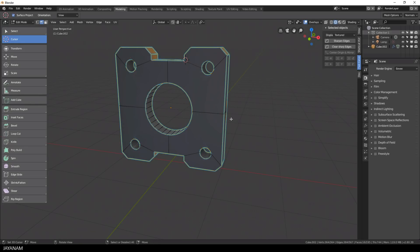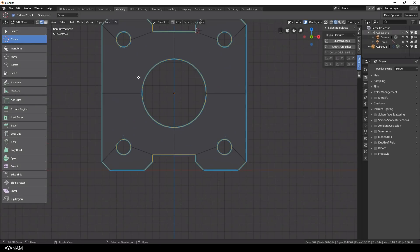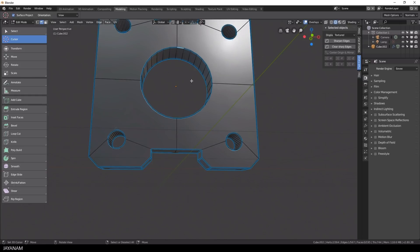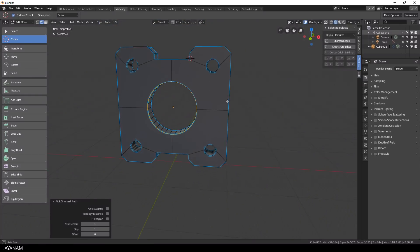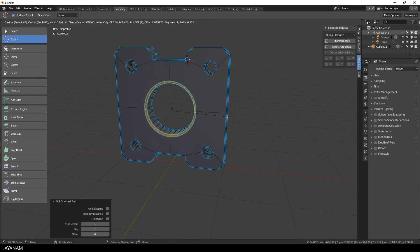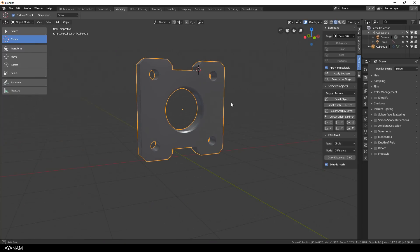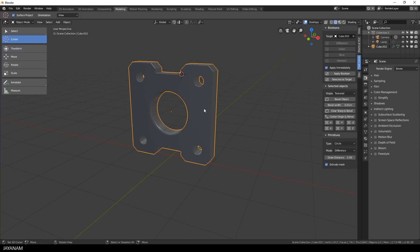Then I switch again to edit mode and the geometry looks alright. I select the edge loop of the inner circle and add a bevel by pressing CTRL and B. I want this at the other side as well, so I press symmetrize — and this time for the Y axis.